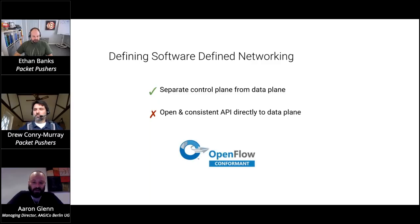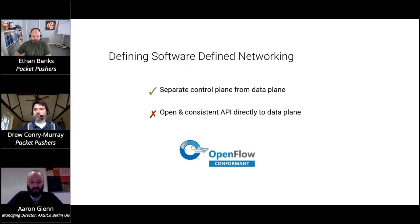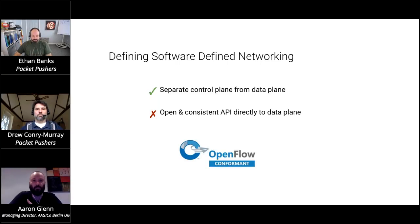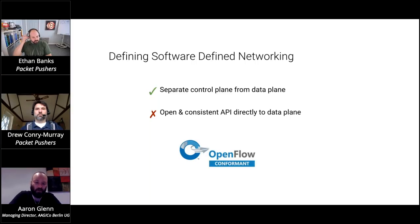I get a lot of quips that SDN stands for 'still does nothing.' I can understand why OpenFlow, when it became the term for SDN, soured a lot of people's opinions on SDN. In my opinion, what happened there was the original goal of separating the control plane from the data plane — that disaggregation — was a good goal. But what happened with OpenFlow as it matured was it didn't keep the idea of an open and consistent API.